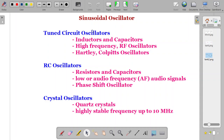Oscillators are not only sinusoidal — they don't only produce sine waves. They can also produce square waves, triangular waves, sawtooth waves, or any other type. Here we will be discussing more about sinusoidal oscillators, which can generally be classified into three types: tuned circuit oscillators, RC oscillators, and crystal oscillators.